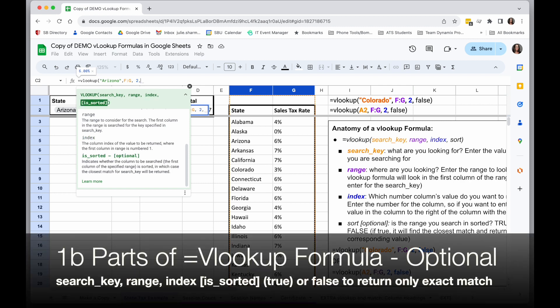The last parameter is optional, and that is whether or not the range is sorted. So in this case, the range is sorted. Everything is in alphabetical order. So if I'm looking for Arizona, it should be up with the A's in alphabetical order.